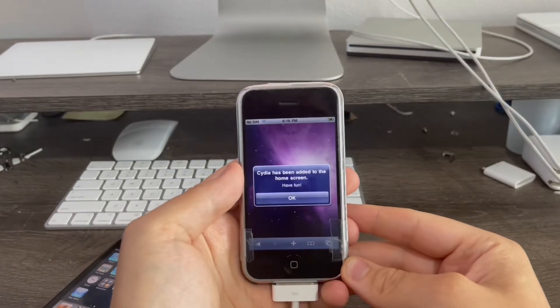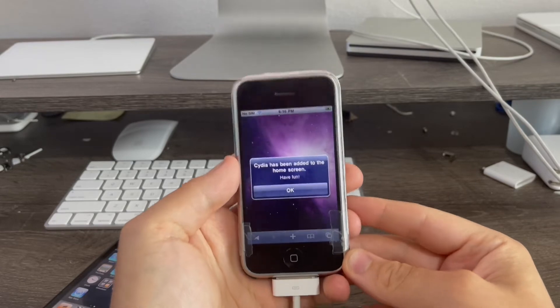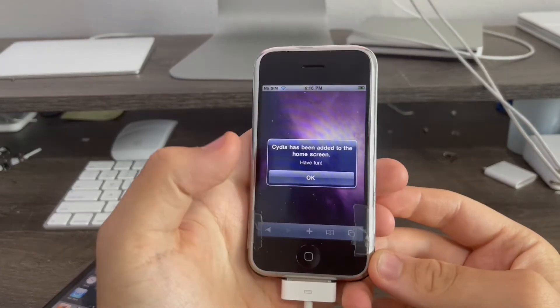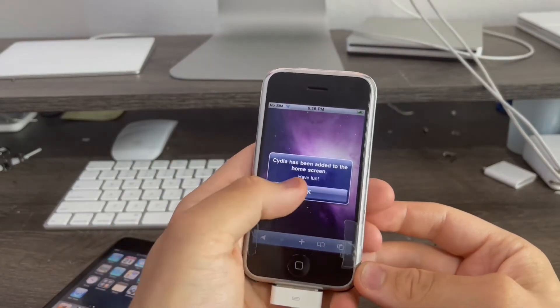I'm back and the jailbreak has finished. You see Cydia has been added to the home screen. Have fun.